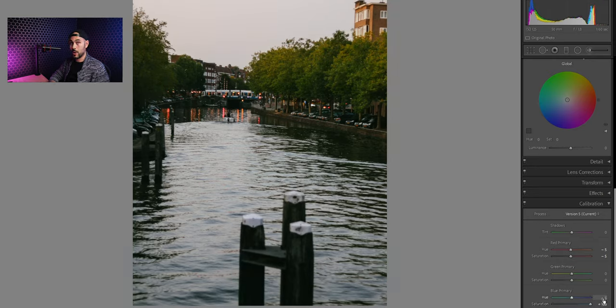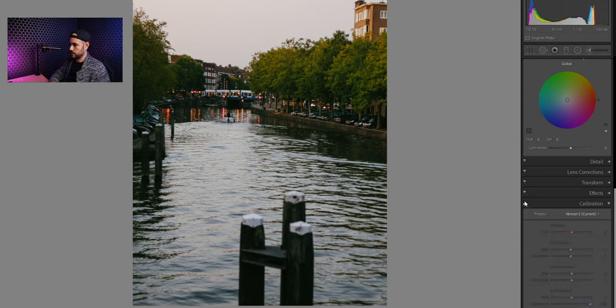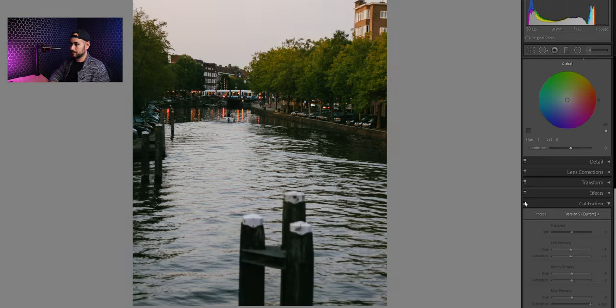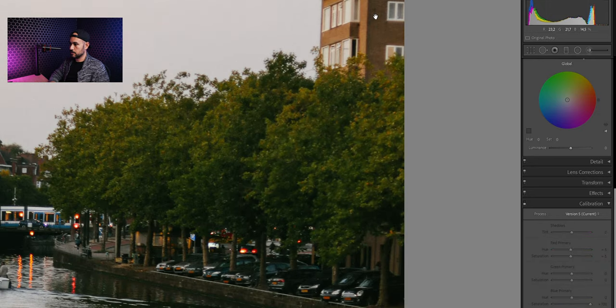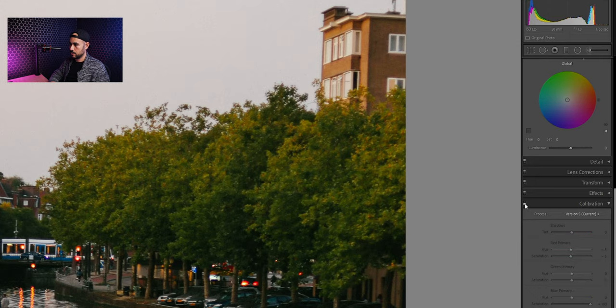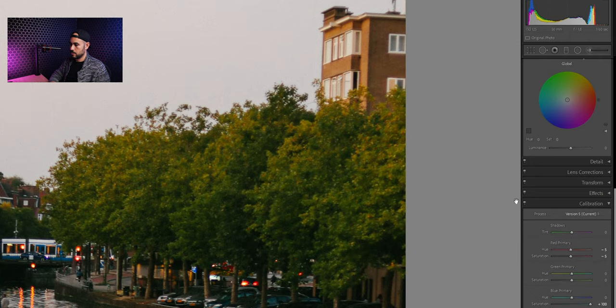And voila. Look at this green. This is before and this is the after. And also look at the building. Much more poppy.